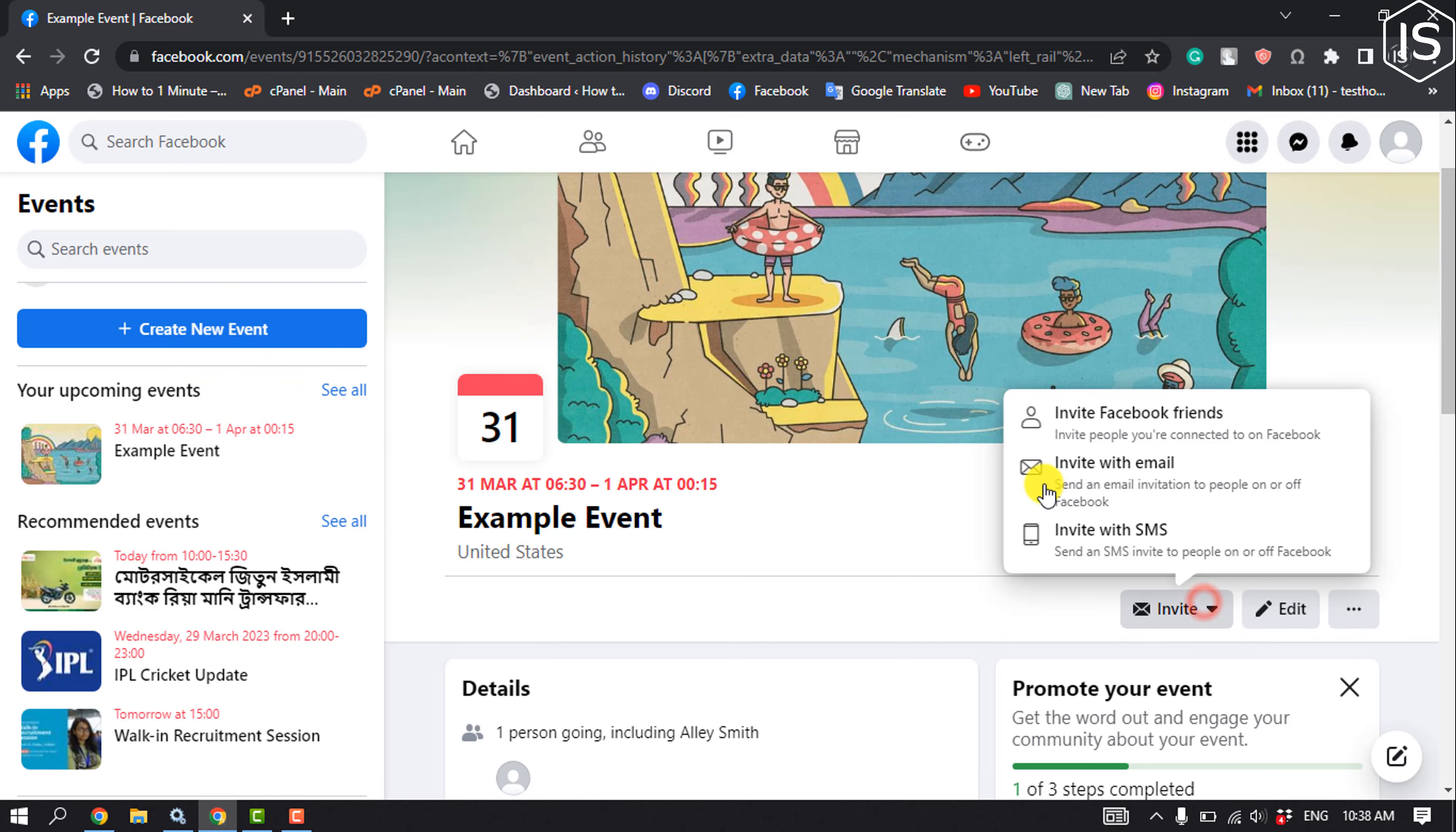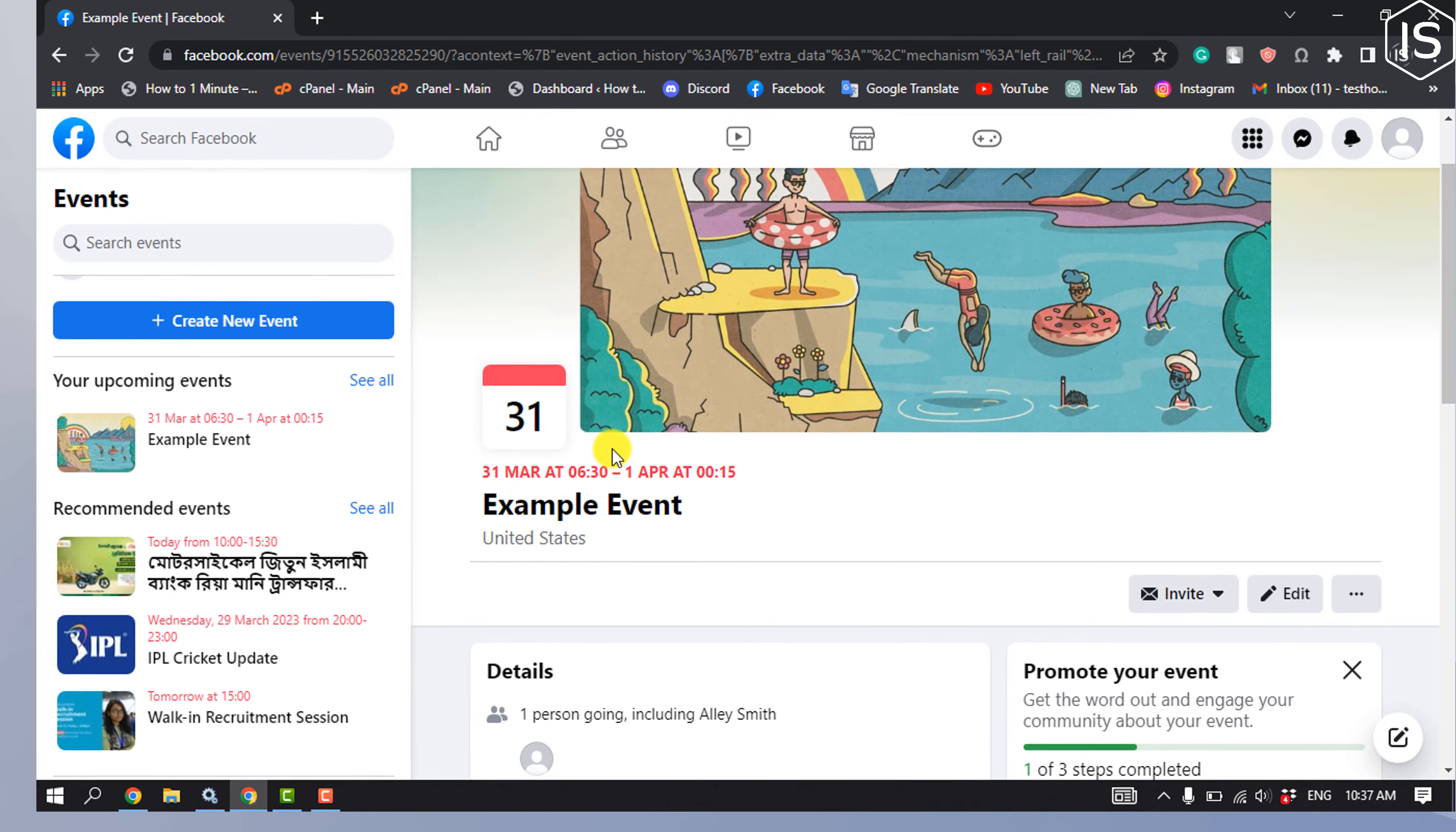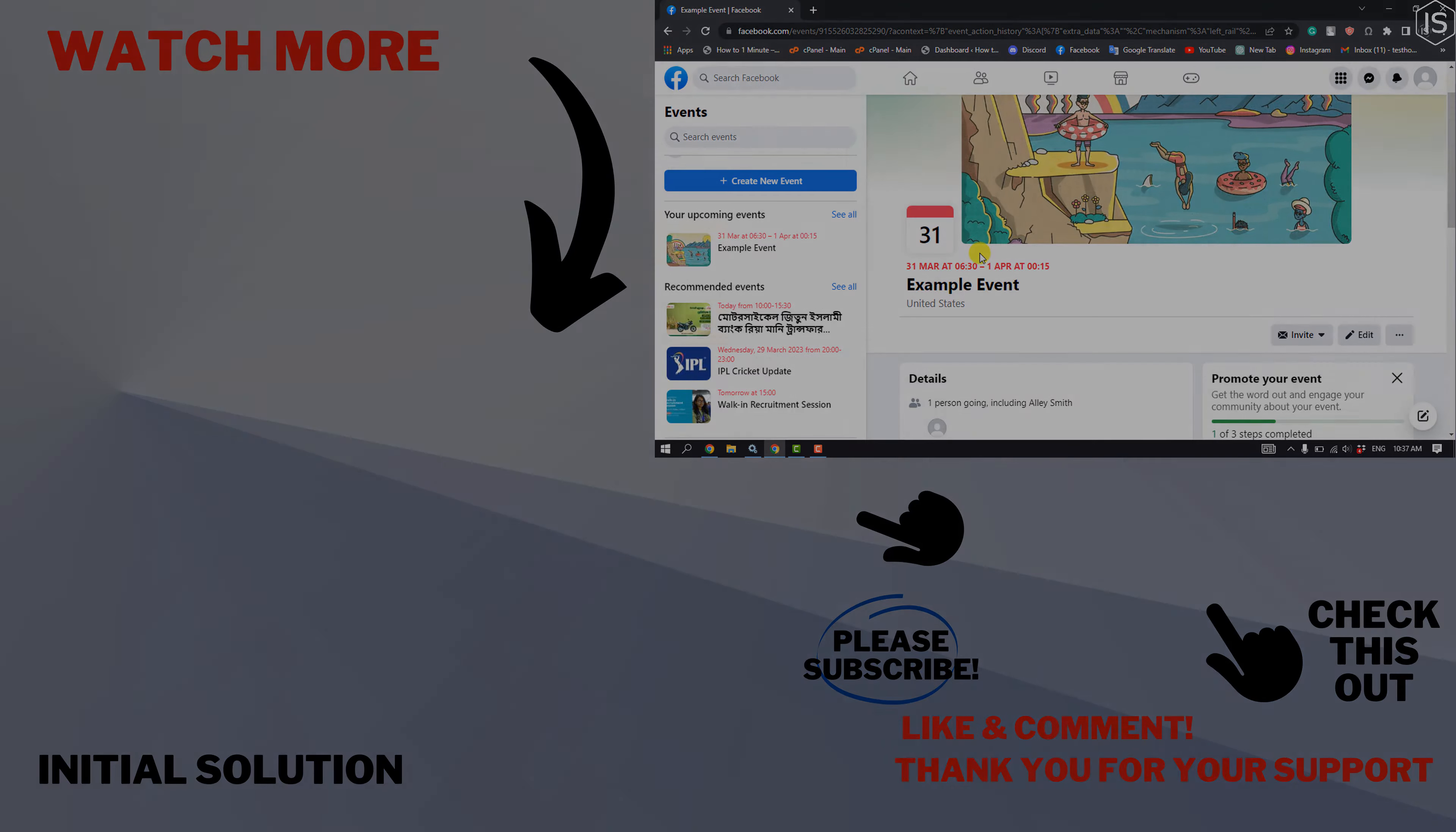Click on Invite to invite friends. That's how you can create an event on Facebook. If you find this video helpful, make sure to subscribe to Initial Solution. See you in the next video.